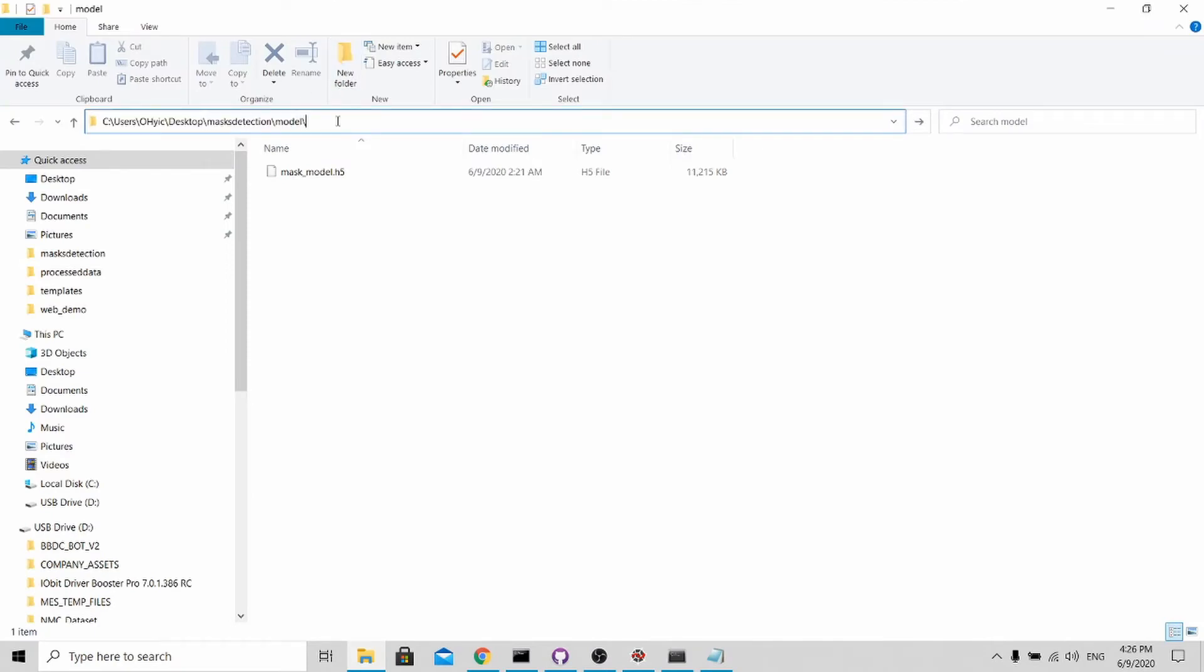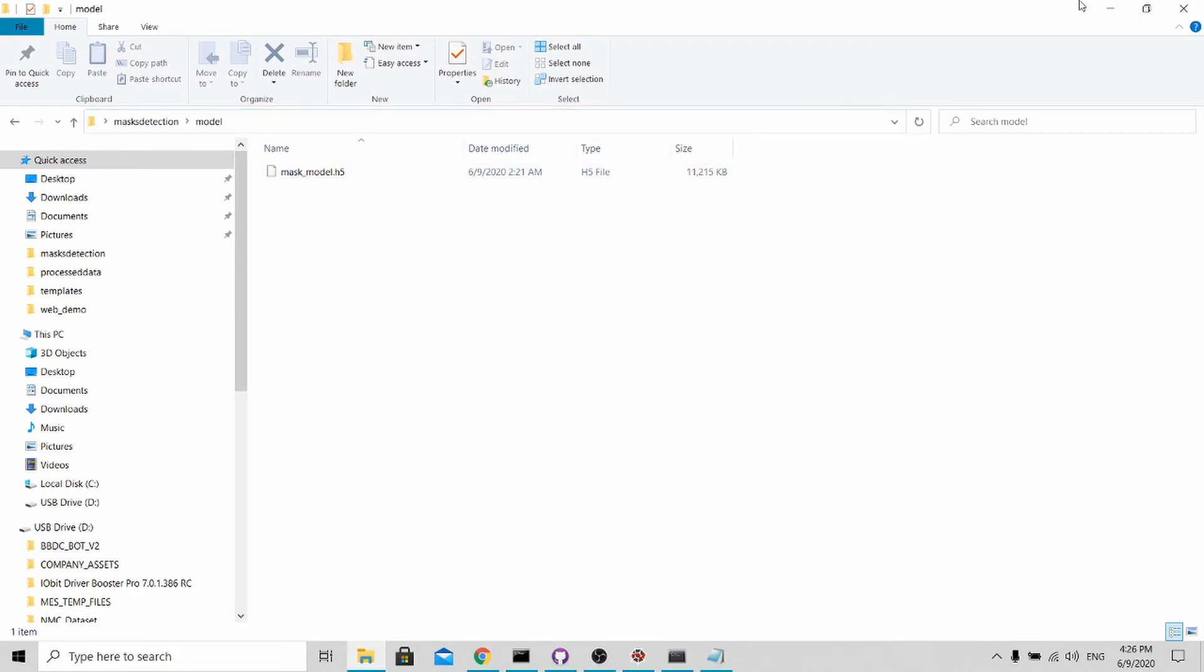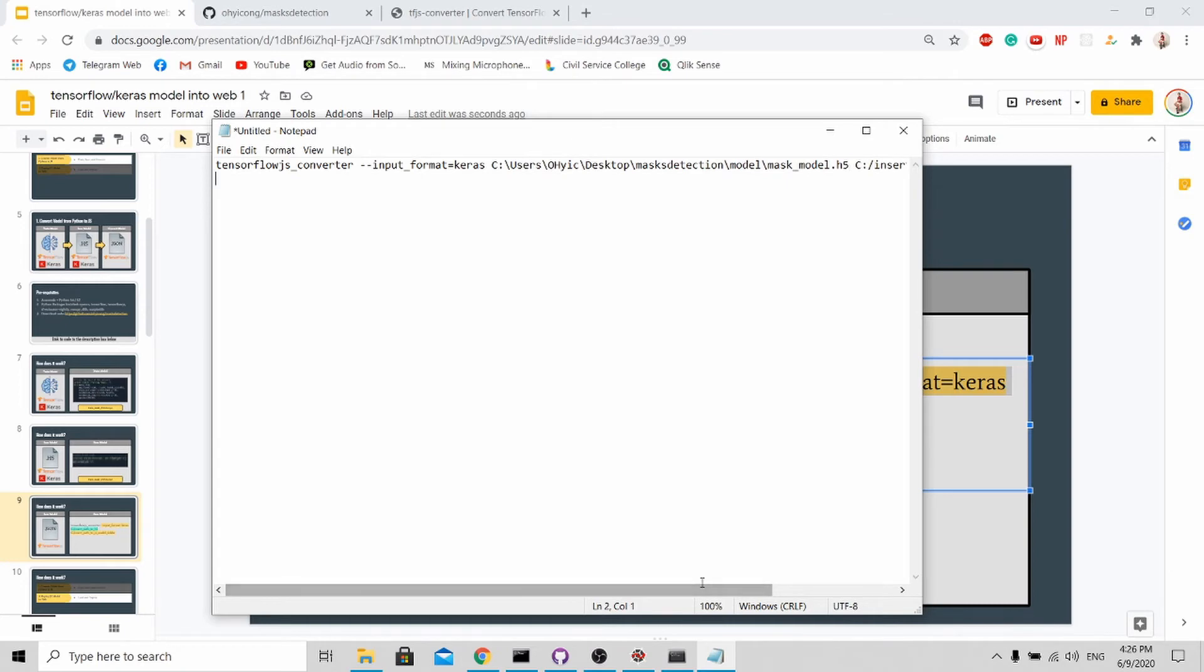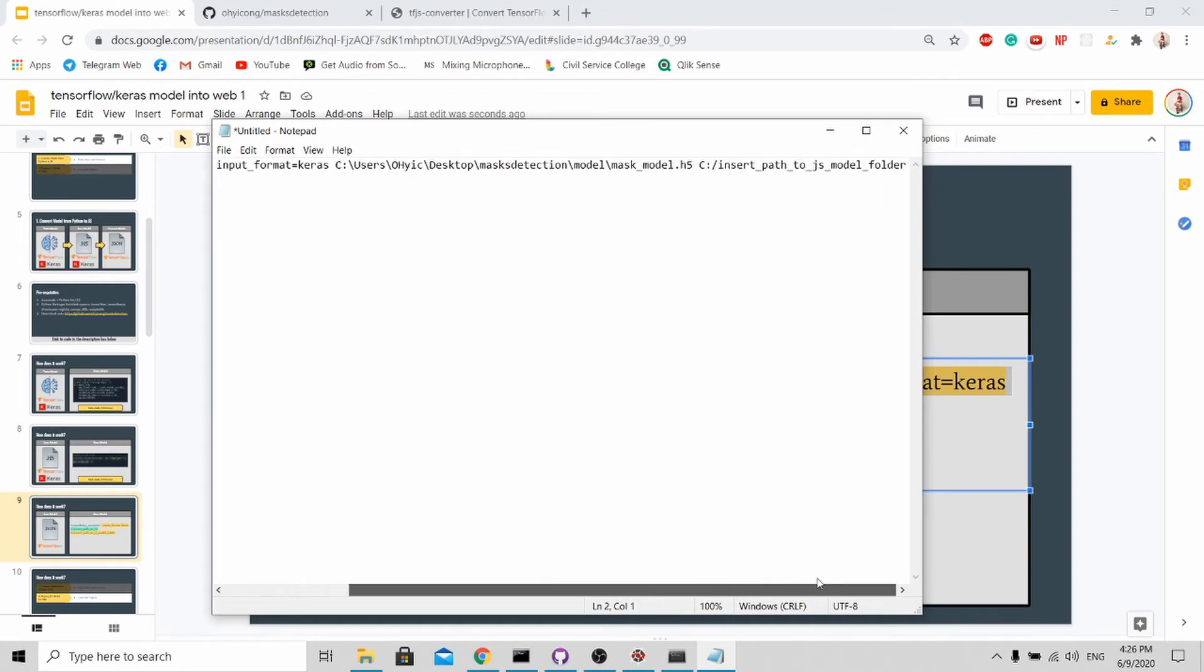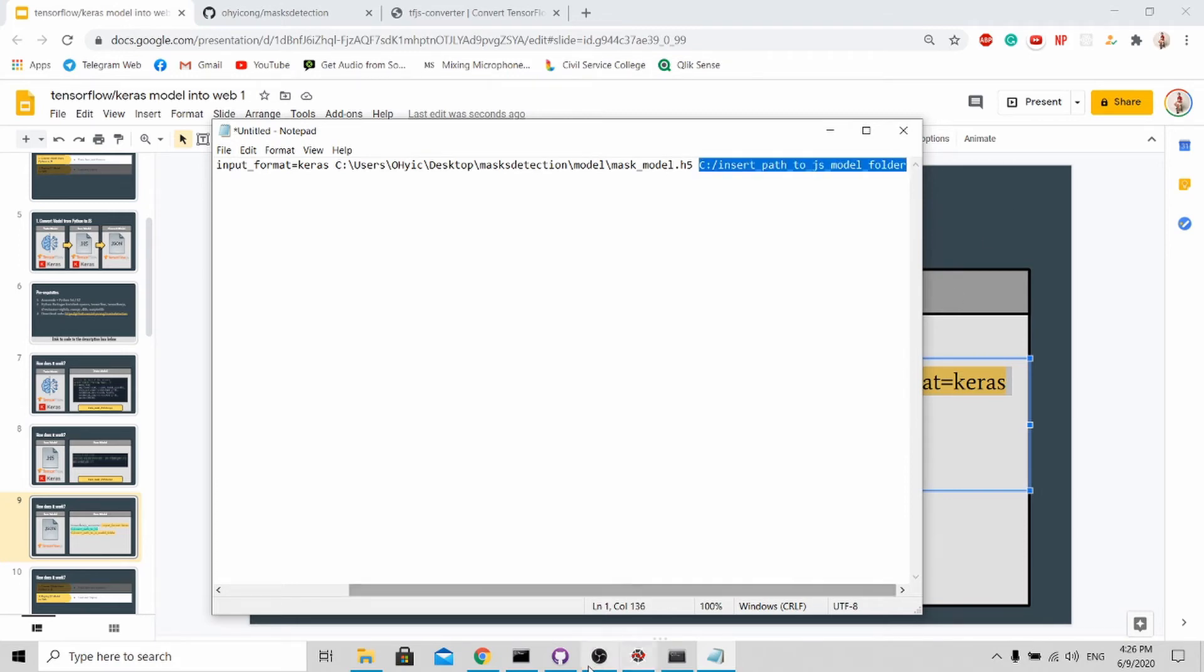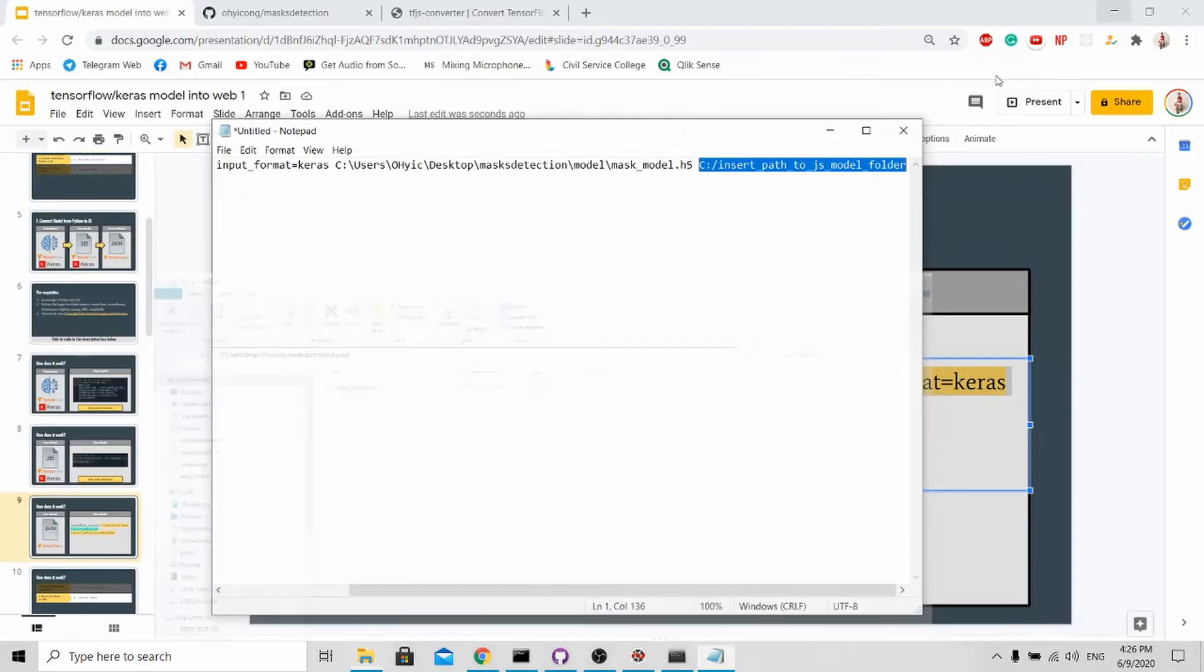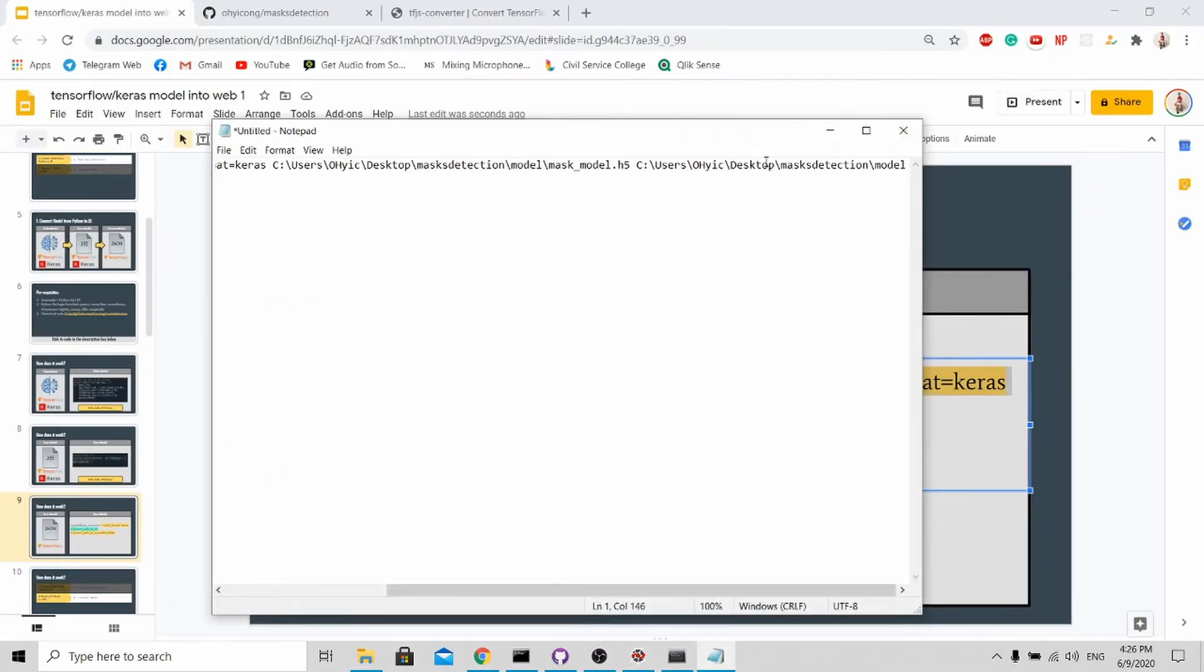The path to .h5 is very simple - it's over here. At the back you need to add mask_model.h5. This name depends on the file that has been created - it may be different from yours. Next is the output directory. For my case, I'll be putting it in the same folder.